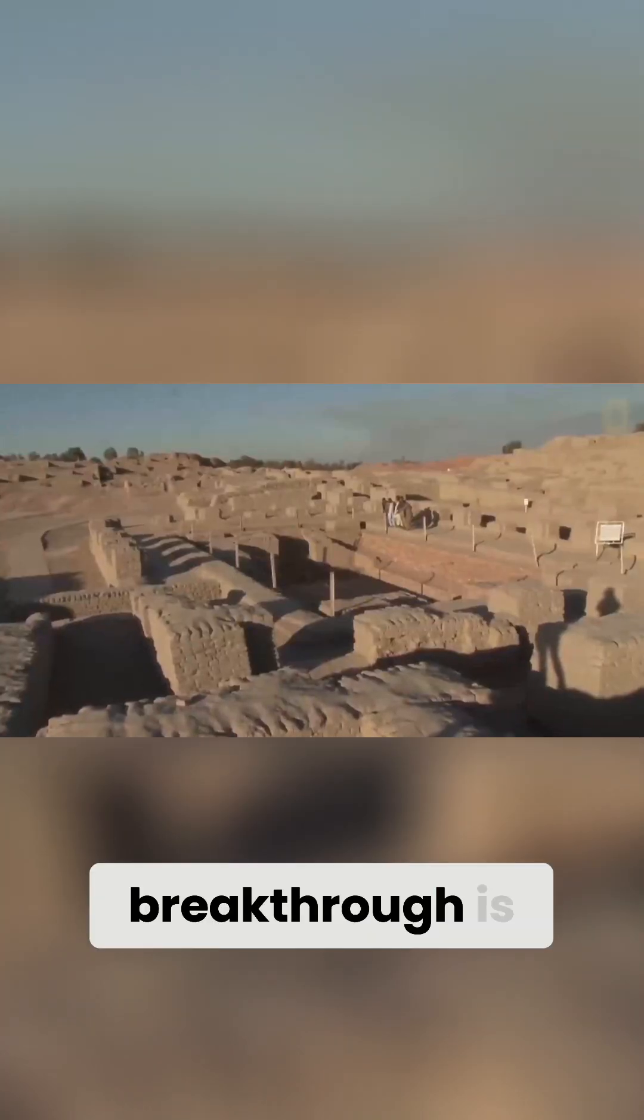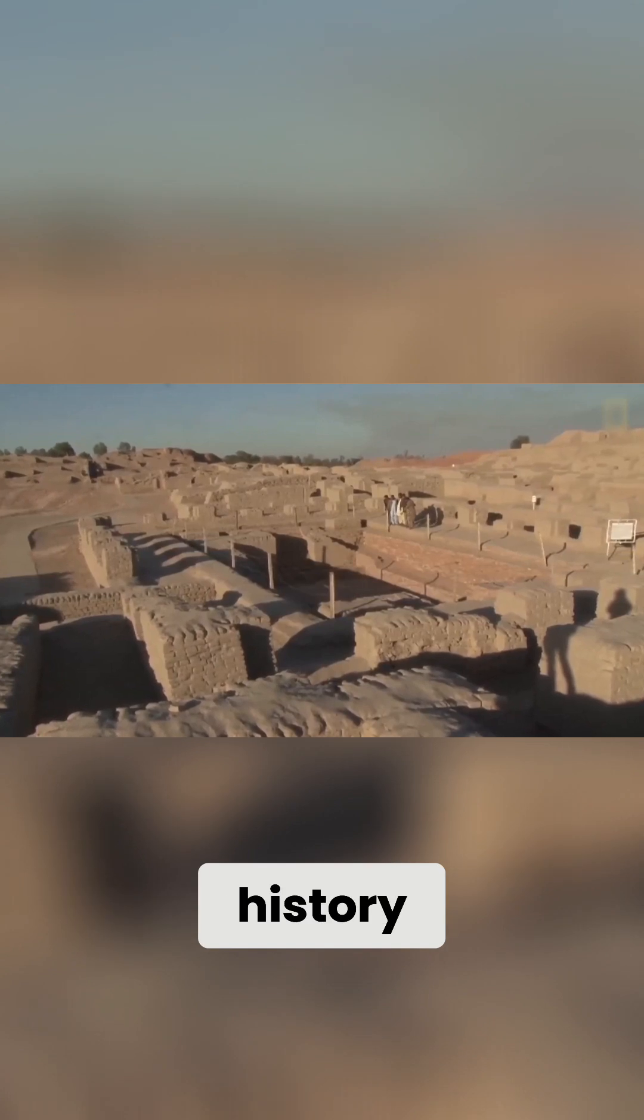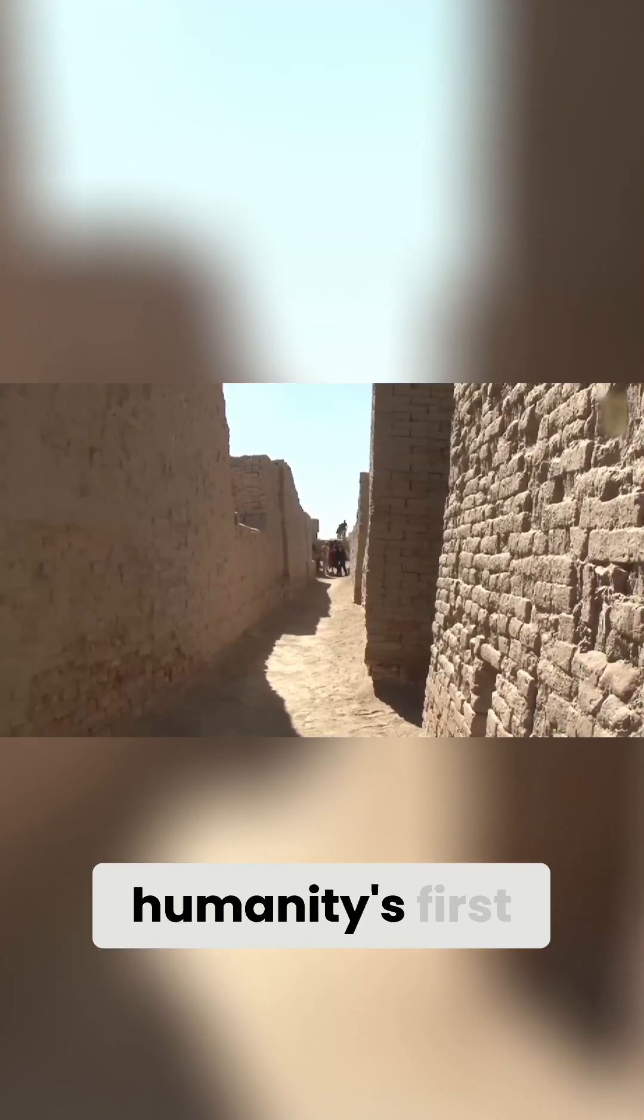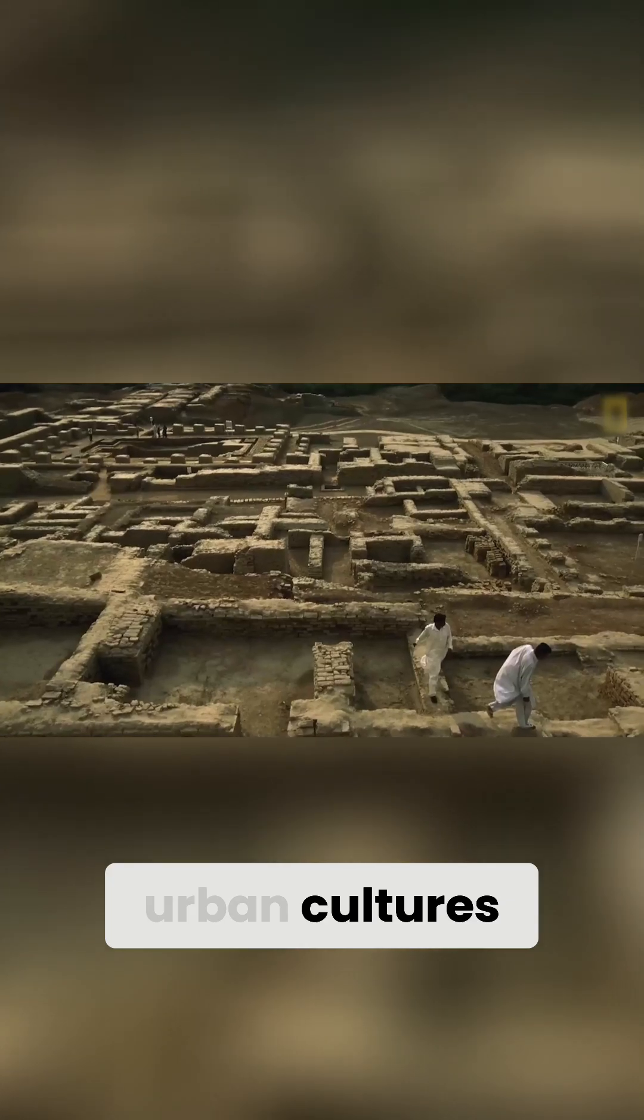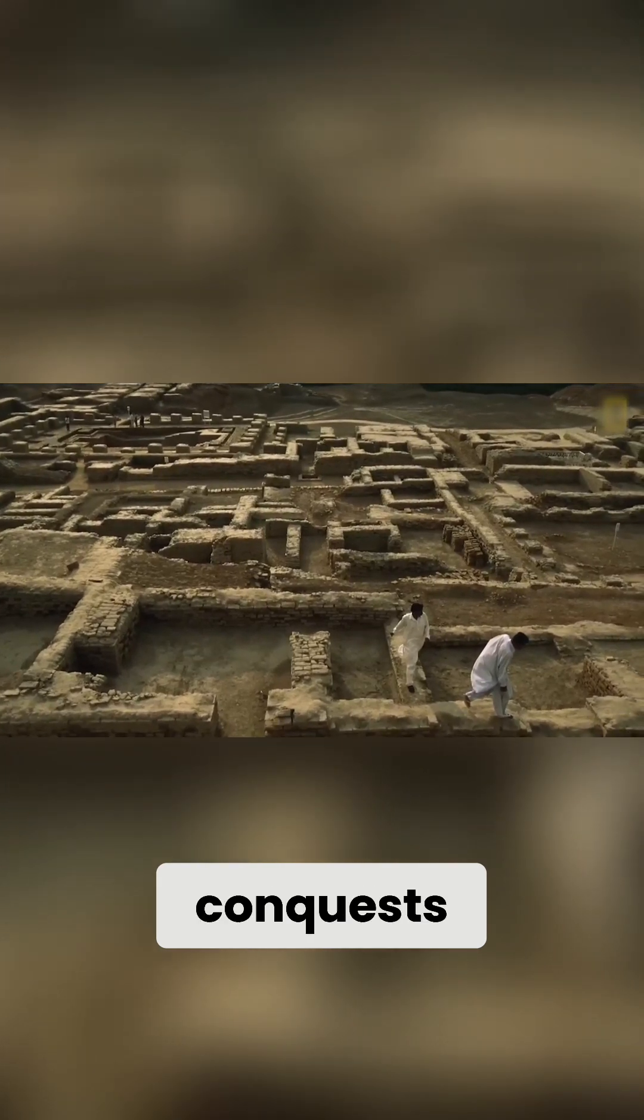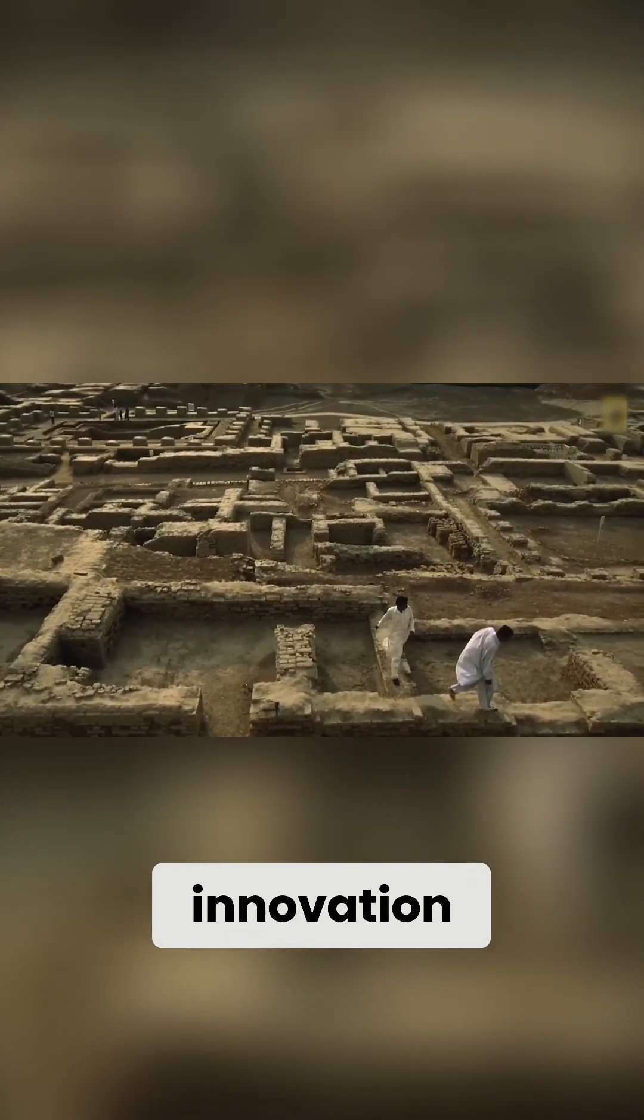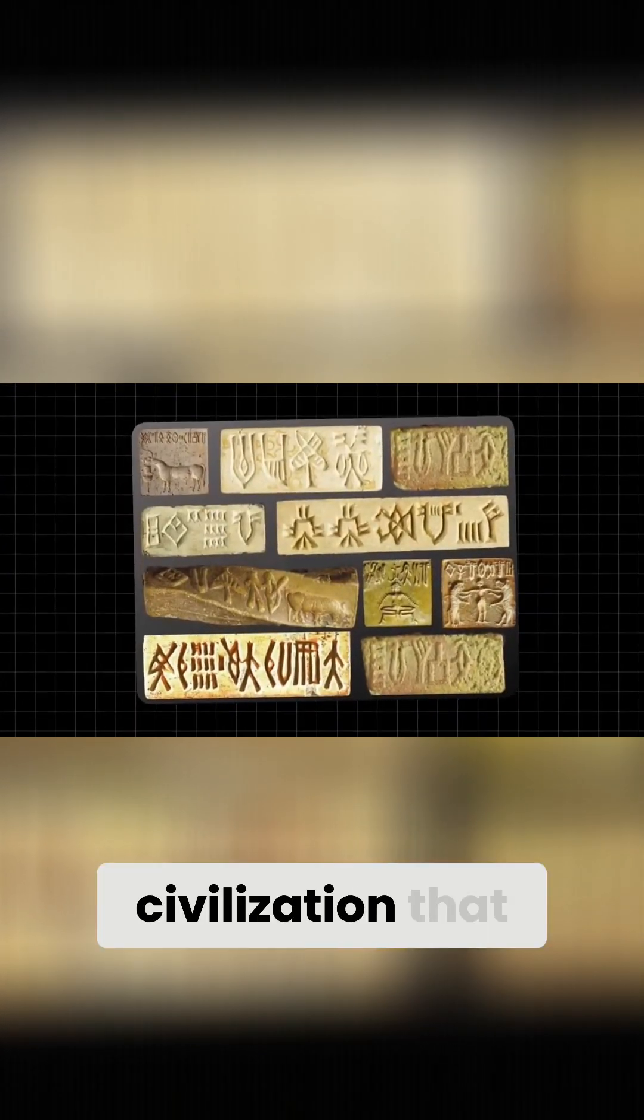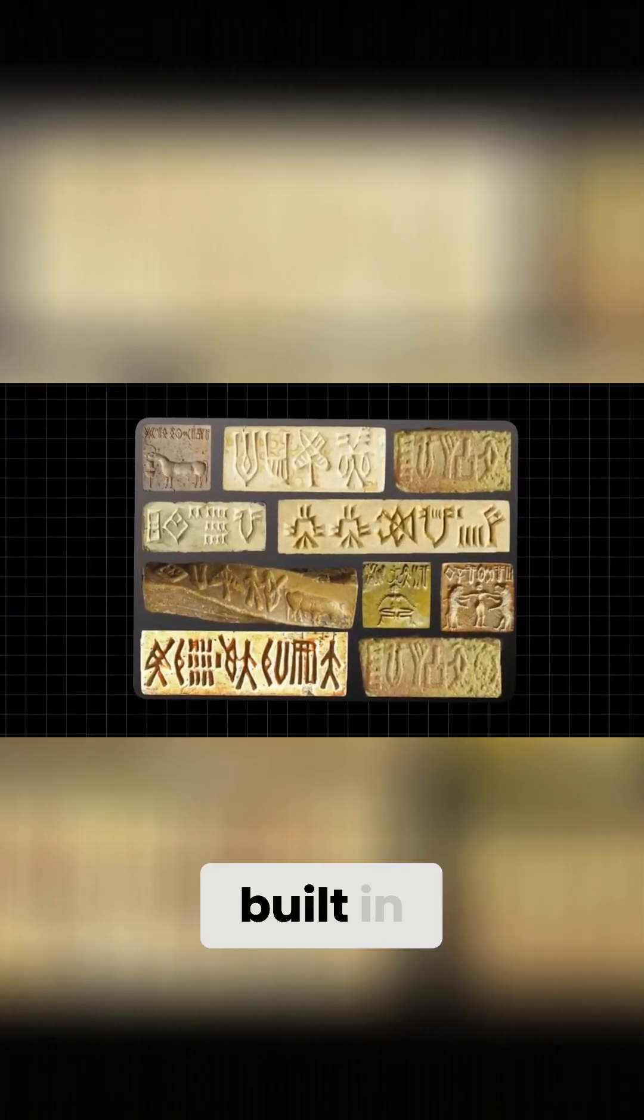This breakthrough is reshaping history. Even partial success offers a rare window into one of humanity's first urban cultures, one that thrived without colossal statues or bloody conquests, but instead with order, innovation, and a script that has kept its secrets for millennia. Thanks to AI, it's as if we've found the Rosetta Stone for a civilization that spoke in symbols and built in harmony.